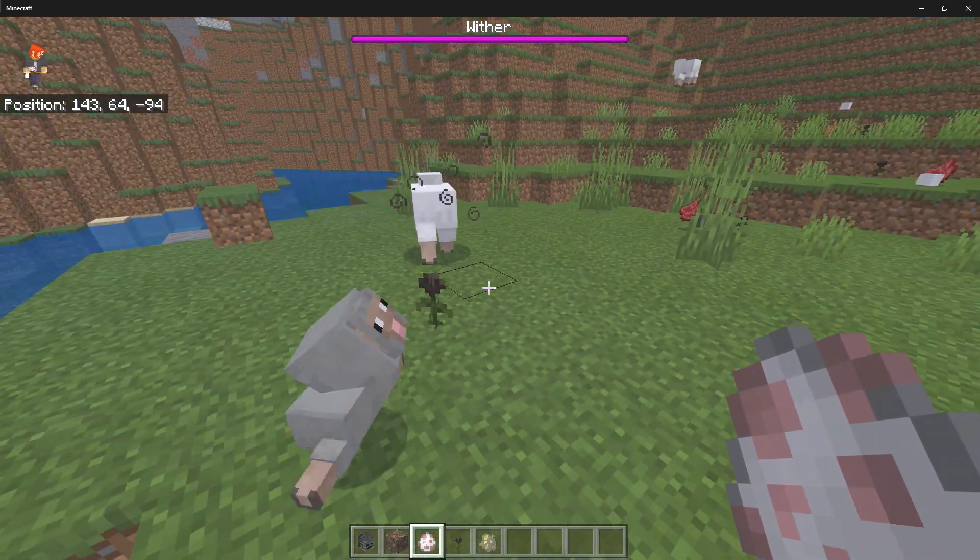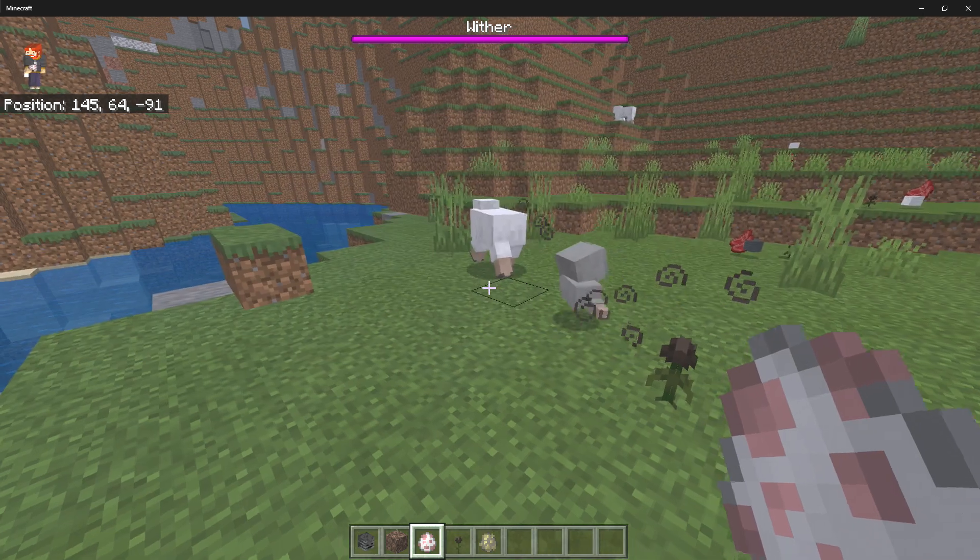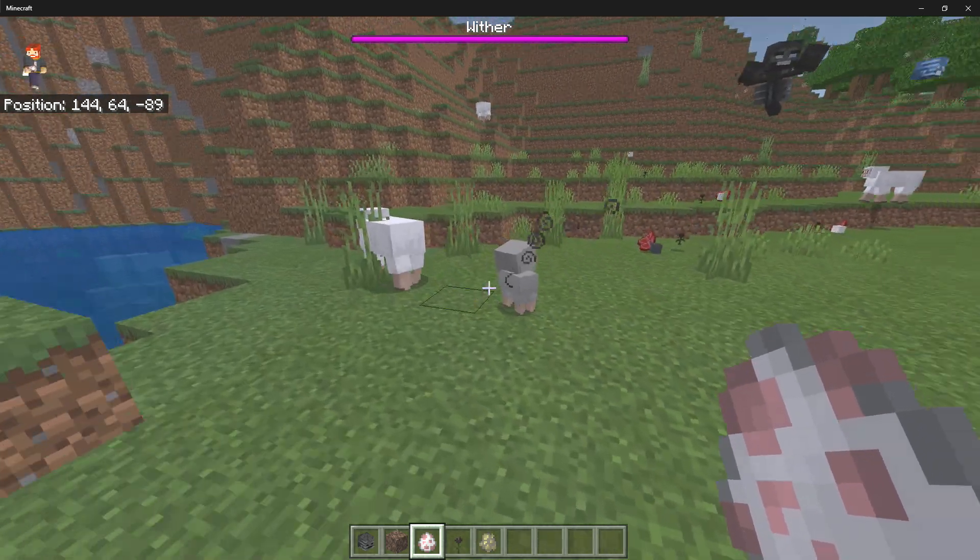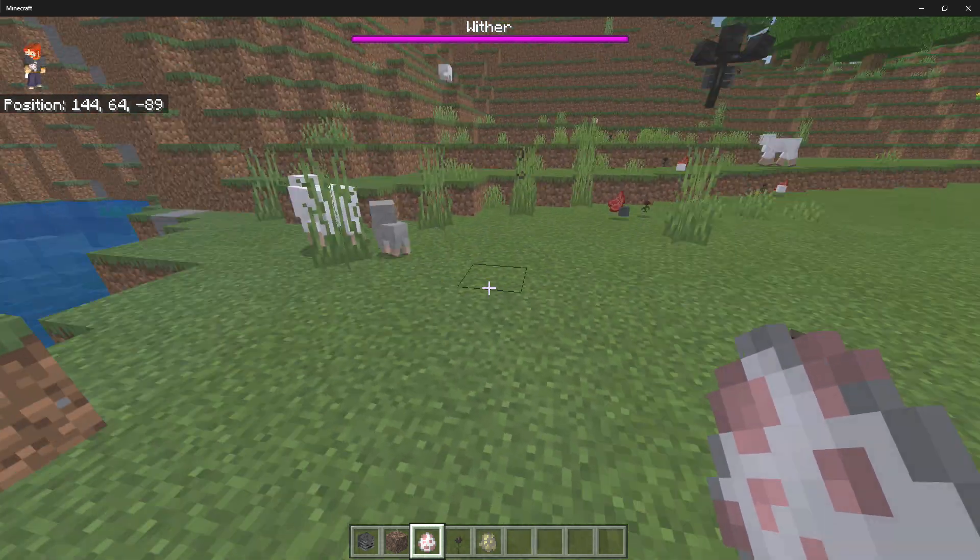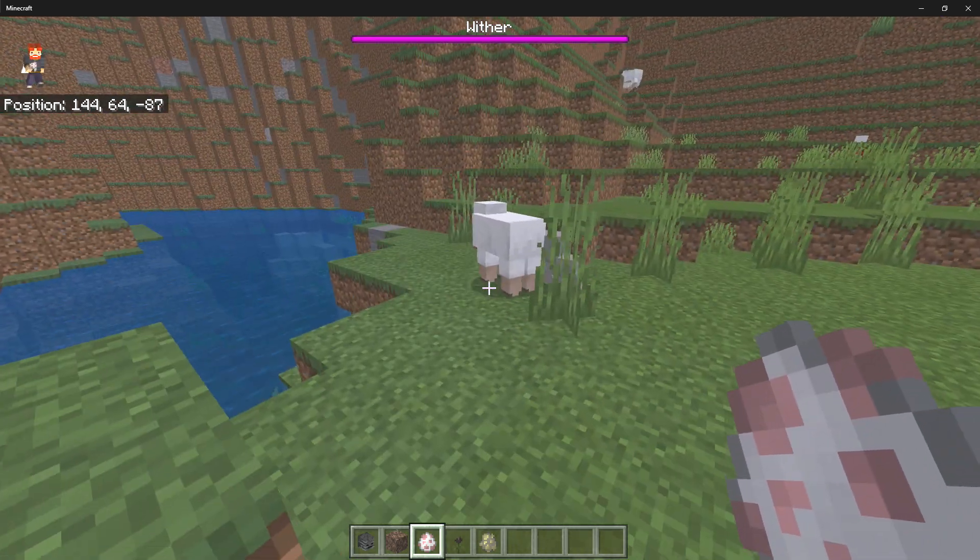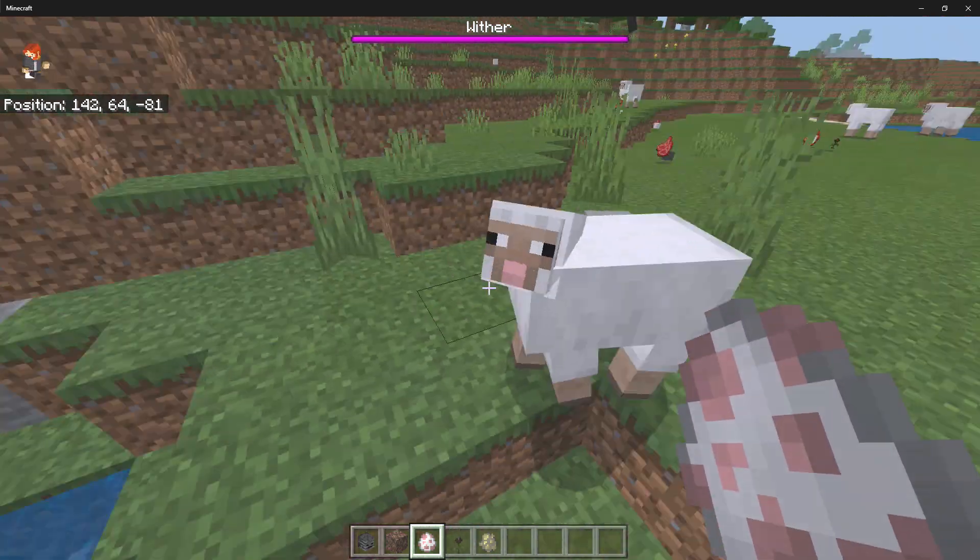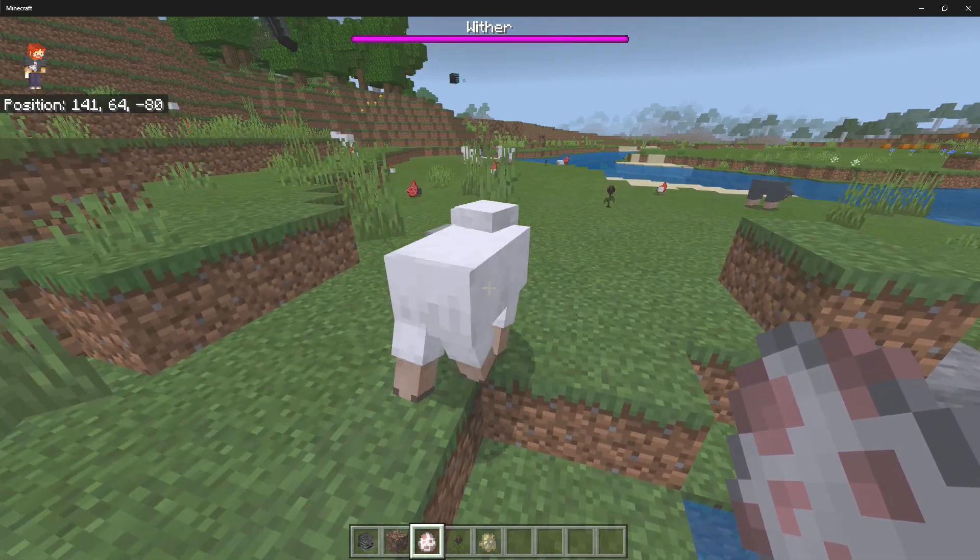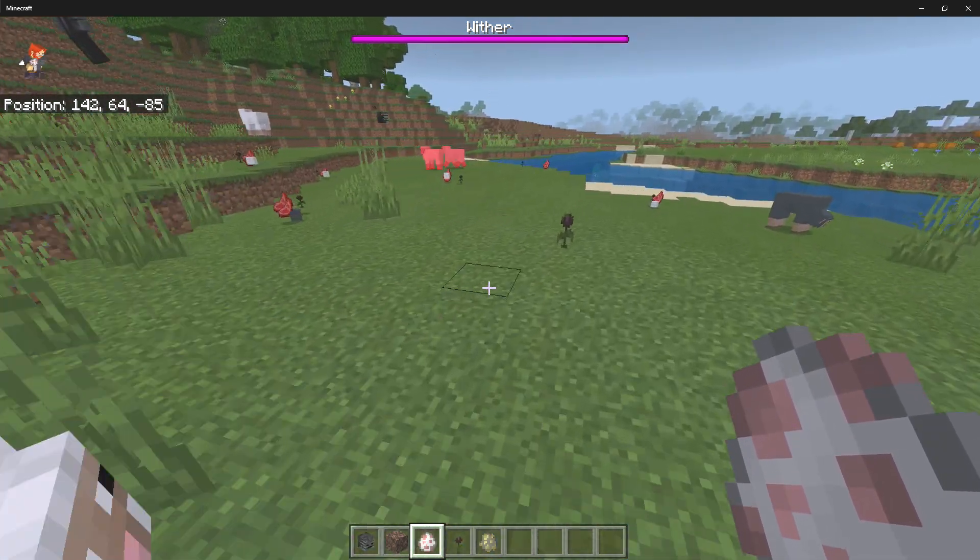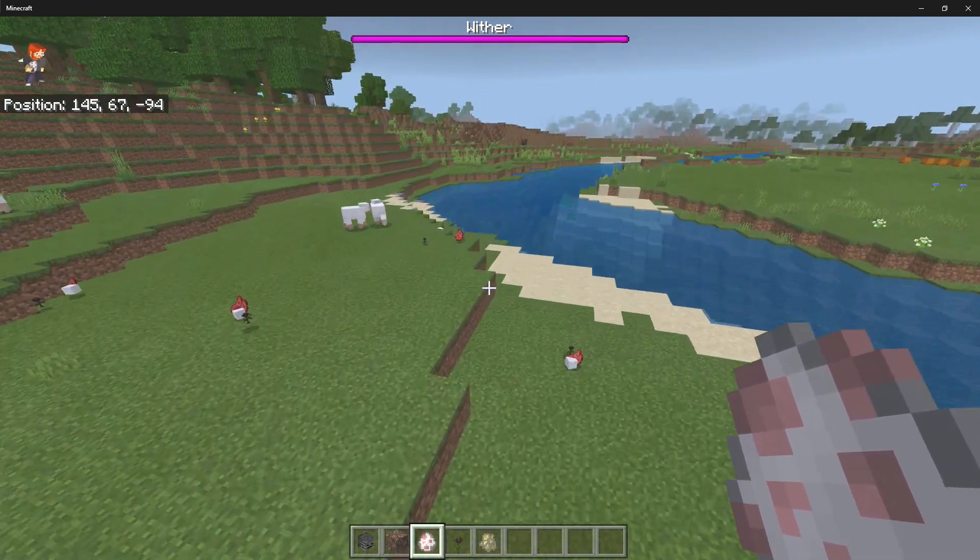If they're not standing on the flower anymore then—oh why did you do that baby sheep? Why did you walk through that? But as you can see, after they walk off the flower the Wither effect immediately goes away.